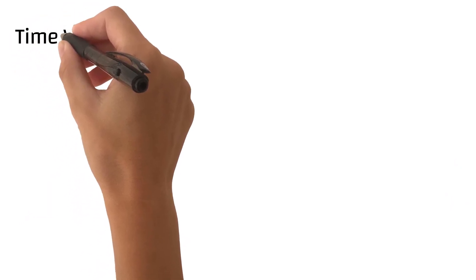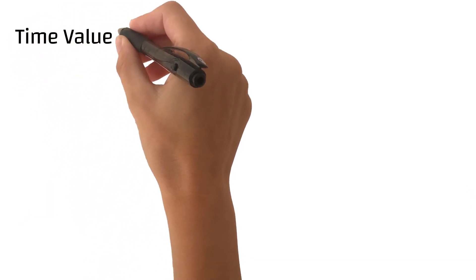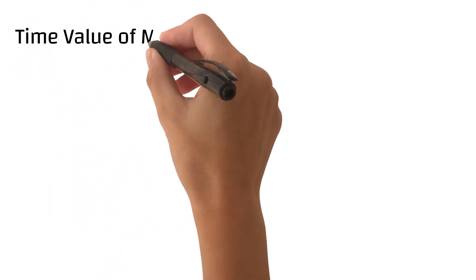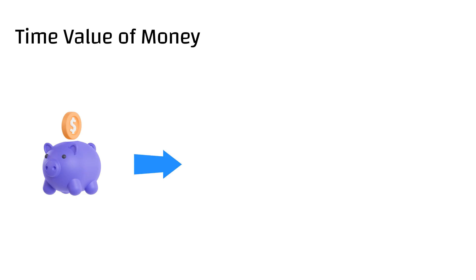Hello friends, welcome to the first session of personal finance on time value of money. Time value of money is a basic financial concept which tells that money in the present is more valuable than the same amount of money to be received in the future.